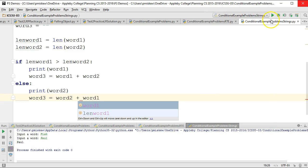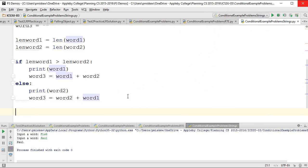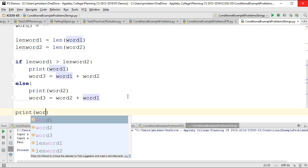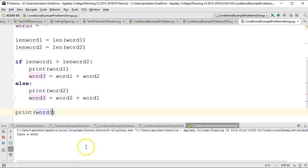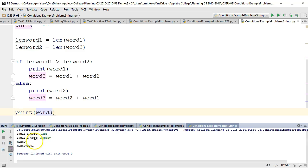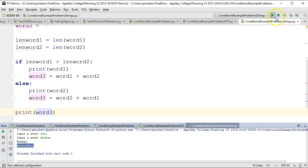And then I'm going to give this a whirl. Oh, maybe I should print out word3. So if I run this, input word, Paul, monkey. And I get the print out the longer word and then concatenation, monkey Paul.